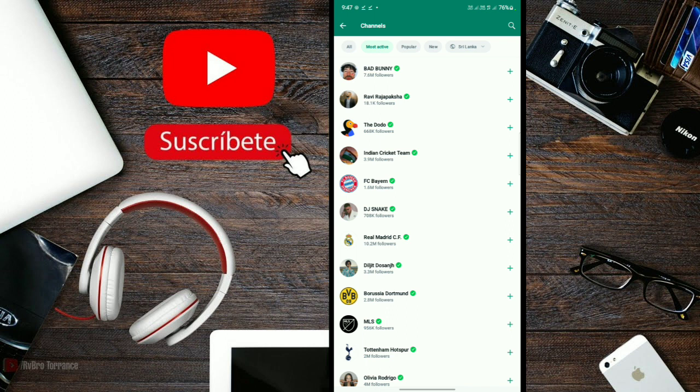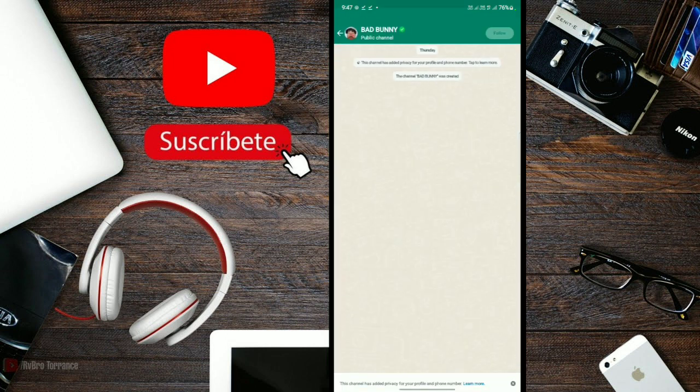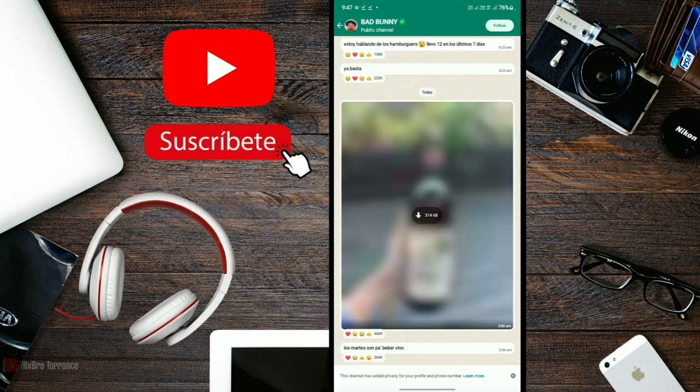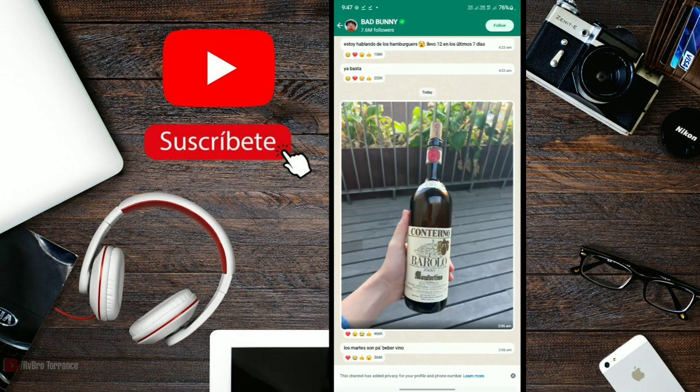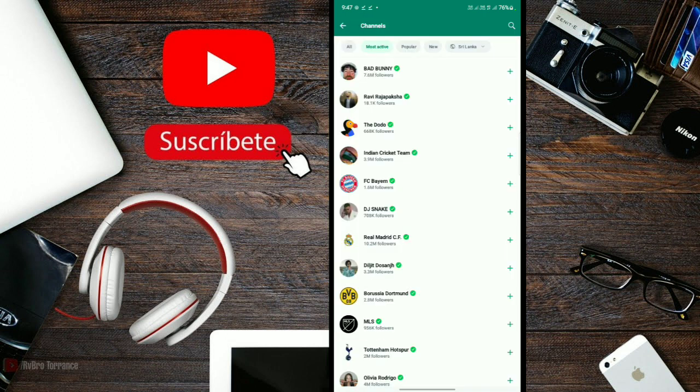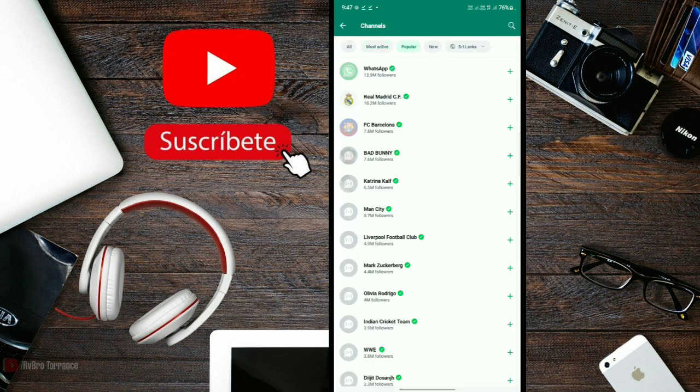Some channels already have one million, six million, ten million followers. There are many popular channels you can see and follow.